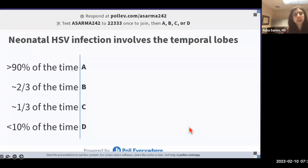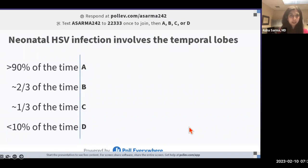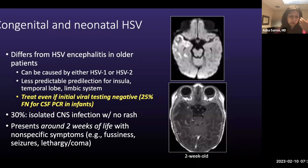Poll question: which neonatal HSV infection involves the temporal lobes — more than 90% of the time, about two thirds of the time, about a third of the time, or less than 10% of the time? Two thirds is the correct answer. So it still has a predilection for the temporal lobes, but not as much as in reactivation disease in older patients.